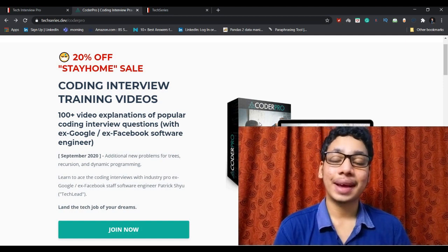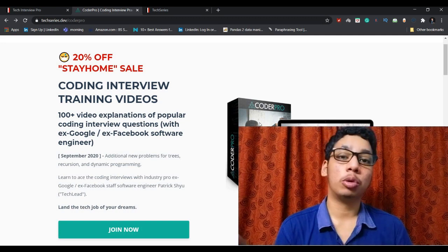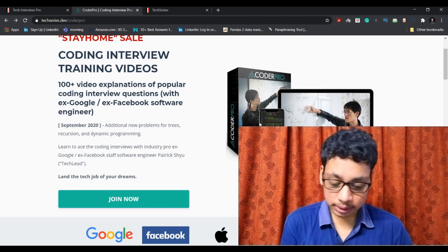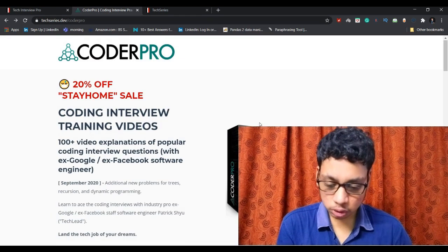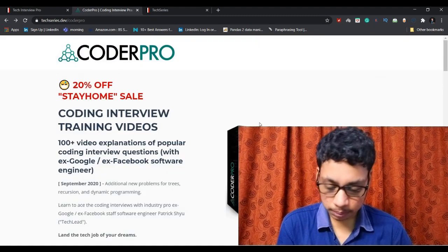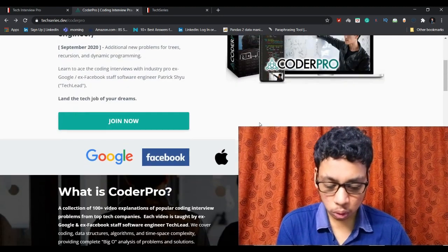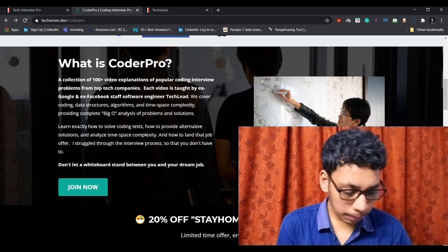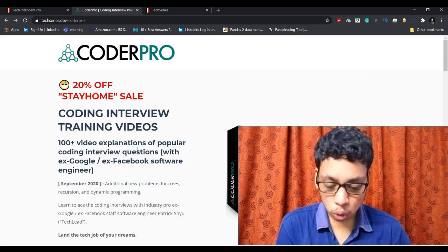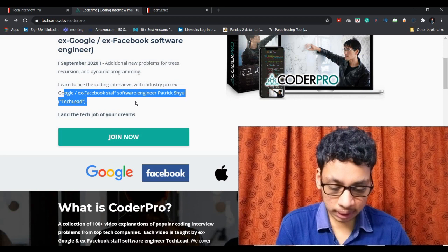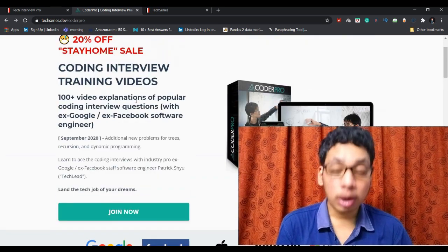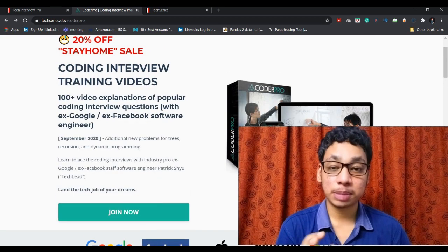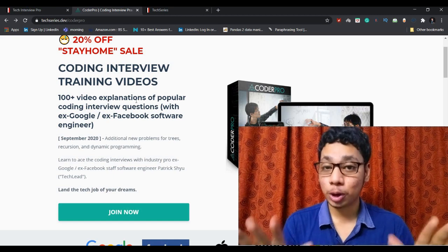How to behave in such kinds of top tech company interviews for cracking top positions. As you can see here, this is Coder Pro that I discussed, and presently there's some kind of discount going on. He is Patrick Shyu, known as ex-Google and ex-Facebook tech lead.